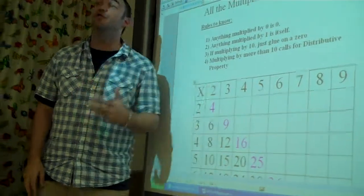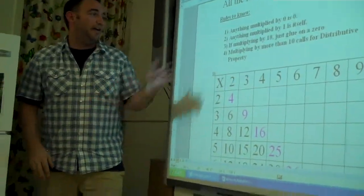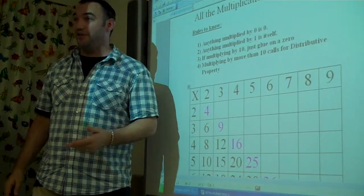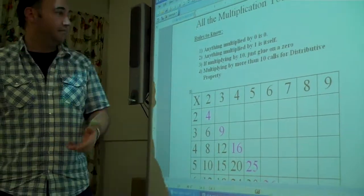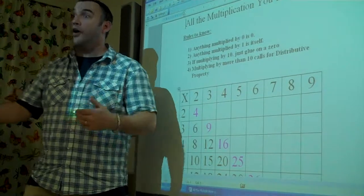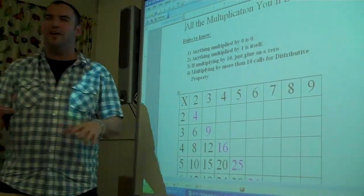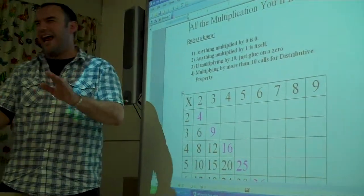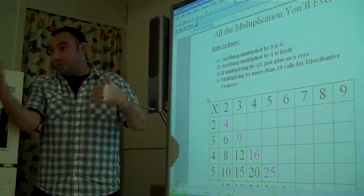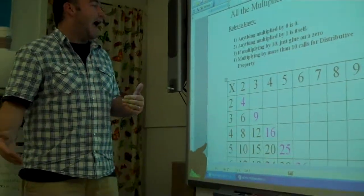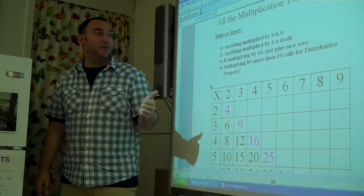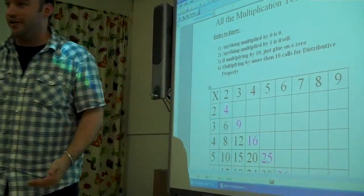We spent a lot of time talking about the rules of multiplying. There are four that I think we can all agree on: anything multiplied by zero is zero; anything multiplied by one is itself; if you're multiplying by 10, just glue on a zero — I say 'glue on' instead of 'add' because adding a zero can be a confusing phrase for kids; if you're multiplying by 100, glue on two zeros. And then the real whopper: multiplying by more than 10 calls for the distributive property.